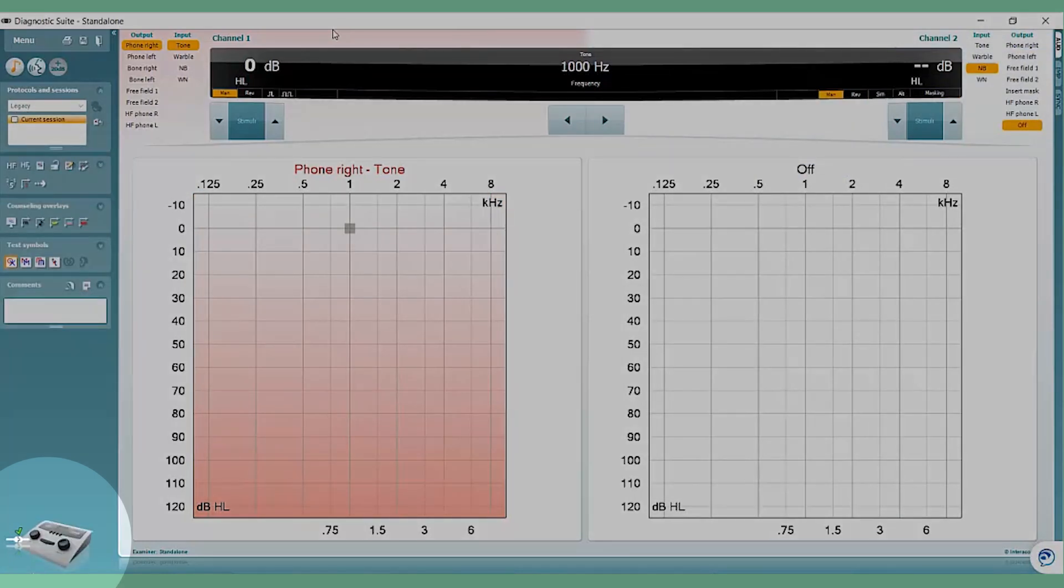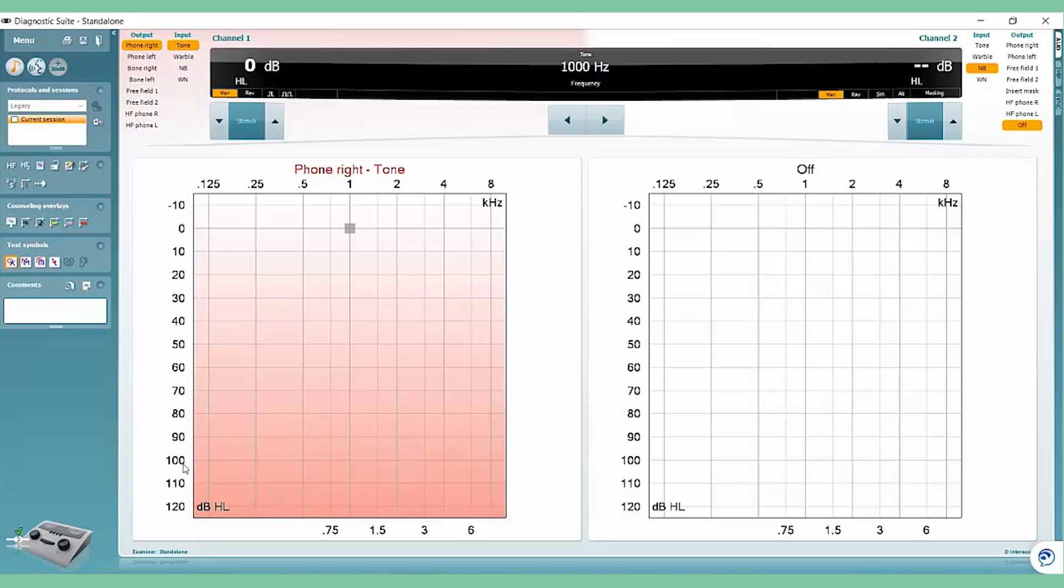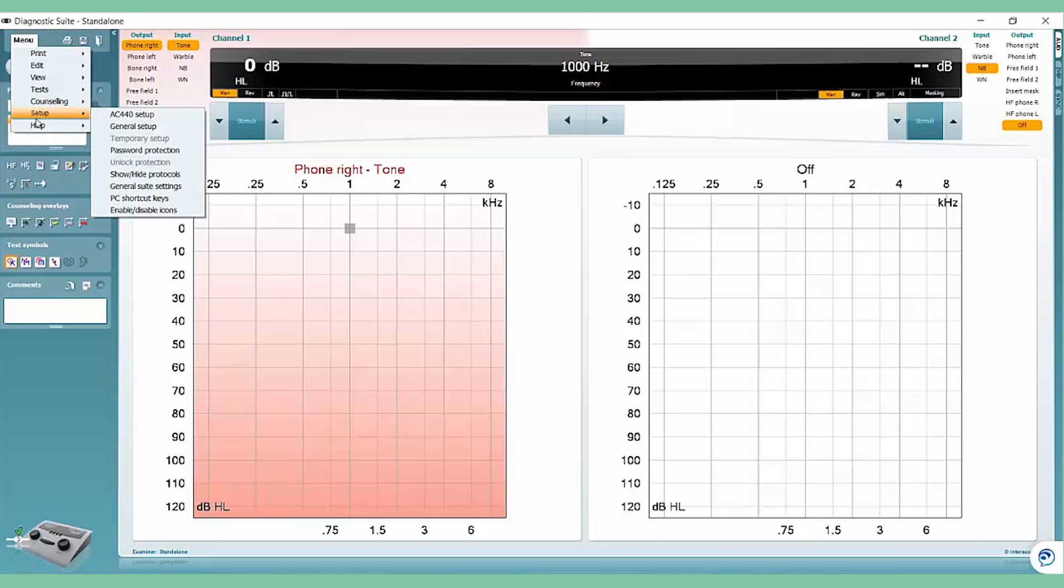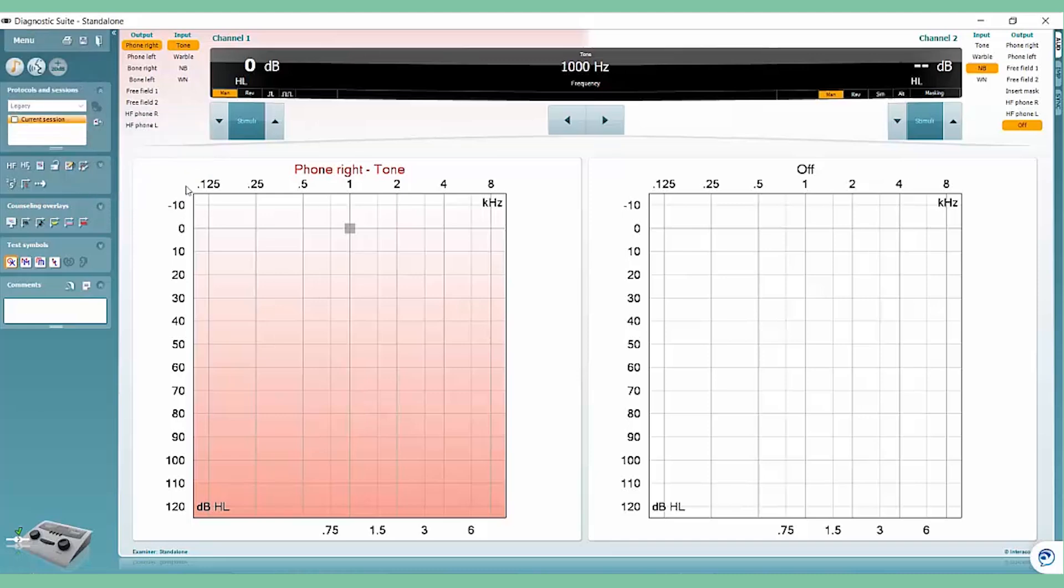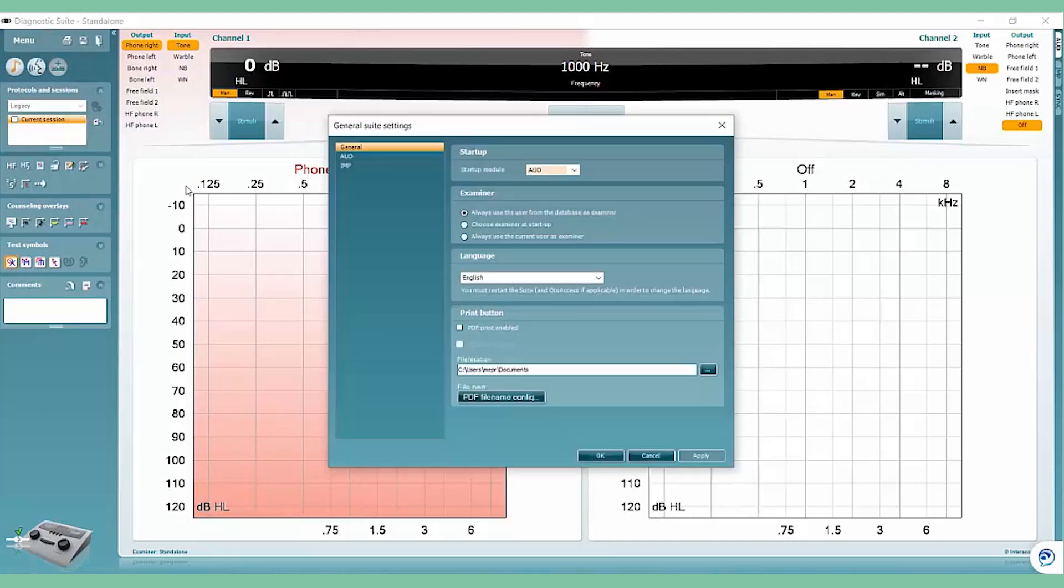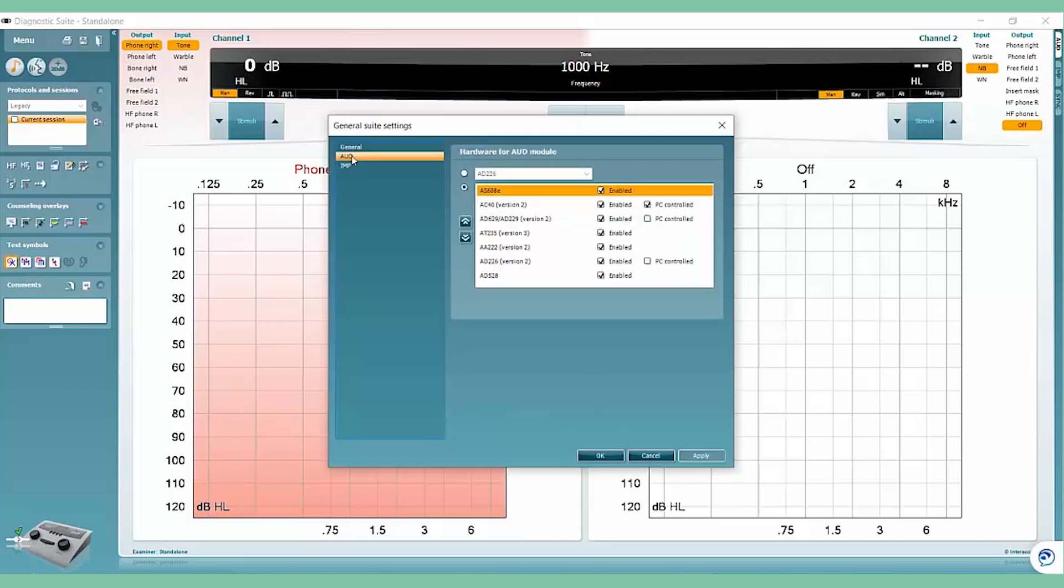You may have more than one device connected to the Diagnostic Suite software. If your AS608 is not connected, choose the device by going to Menu, Setup, General Suite Settings, and select your AS608 from your list of devices.